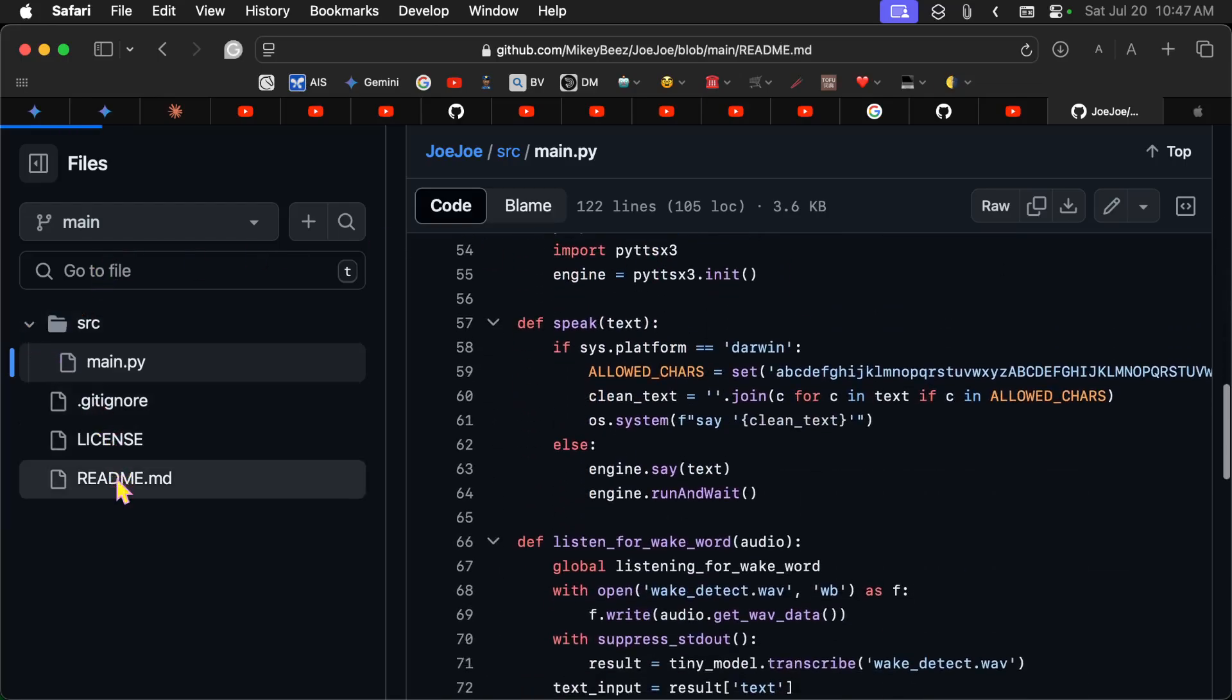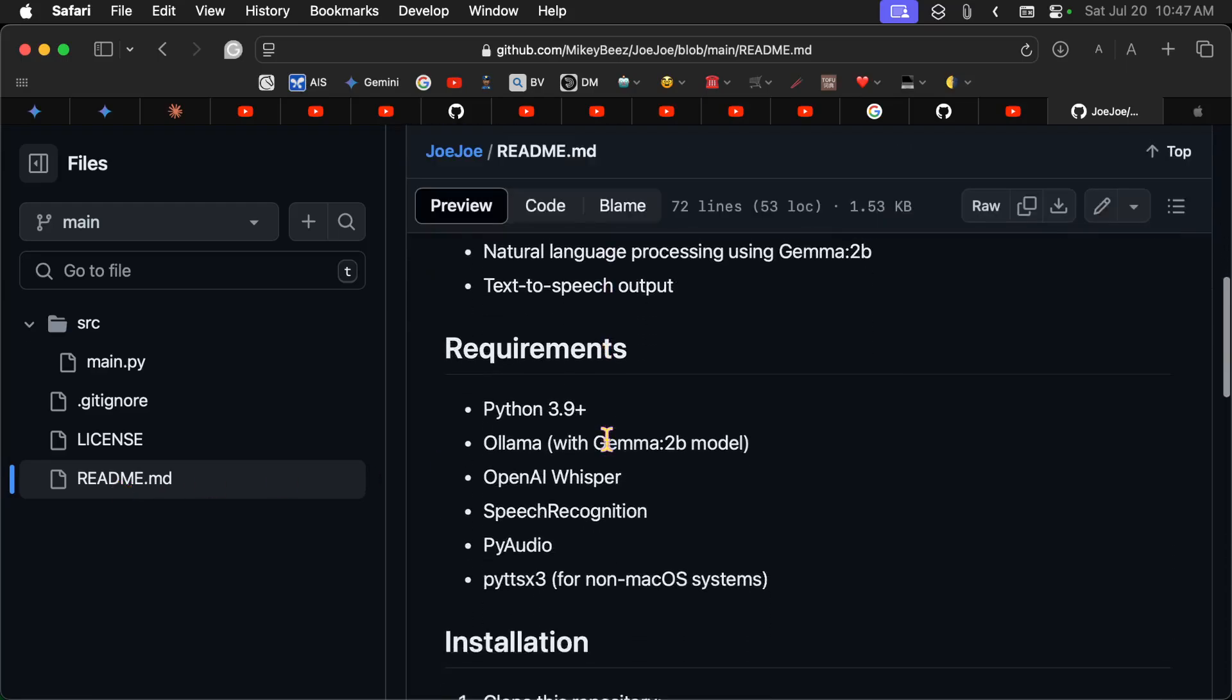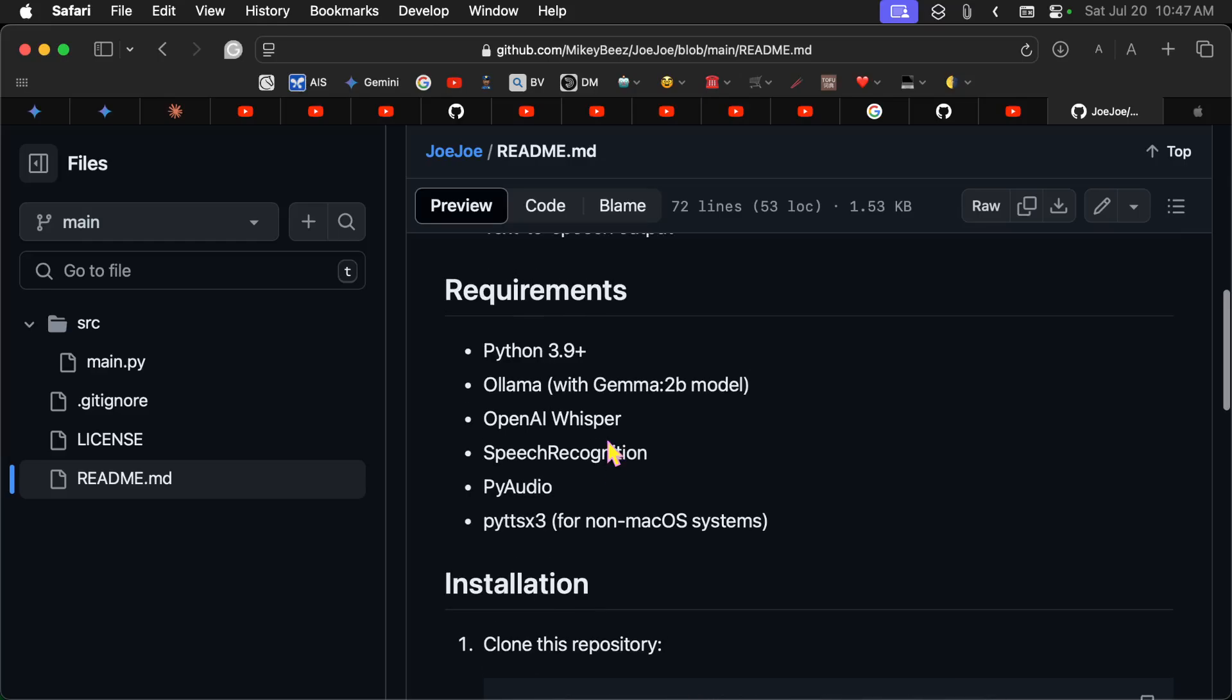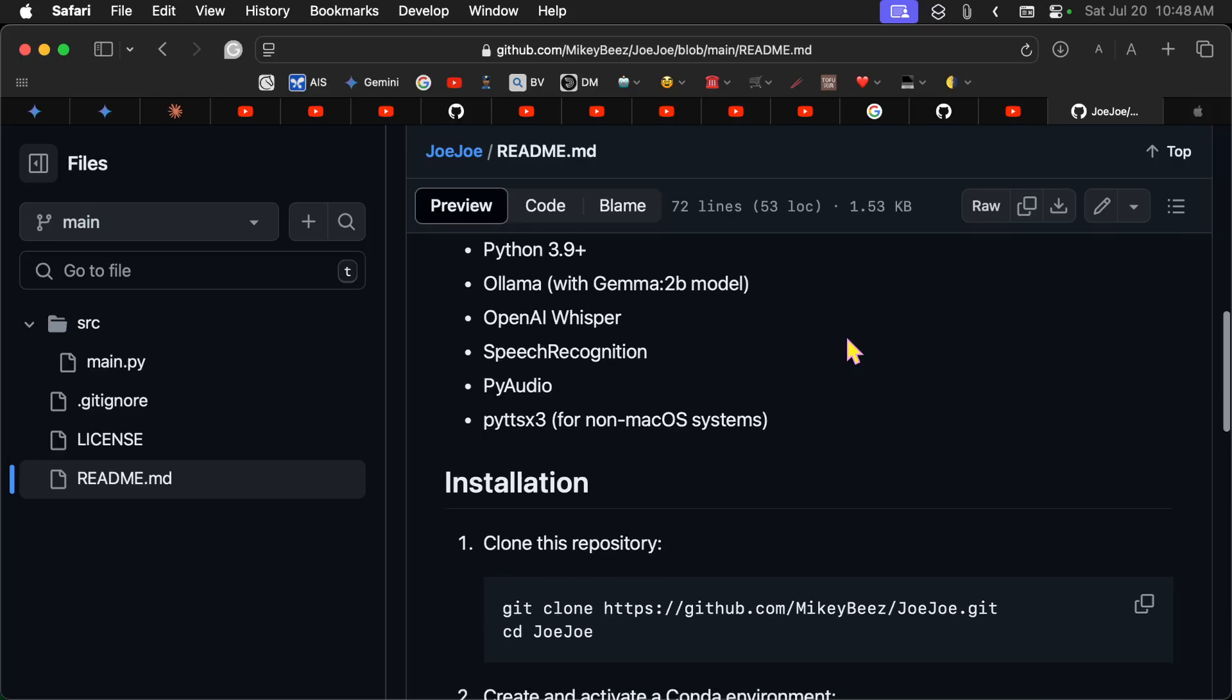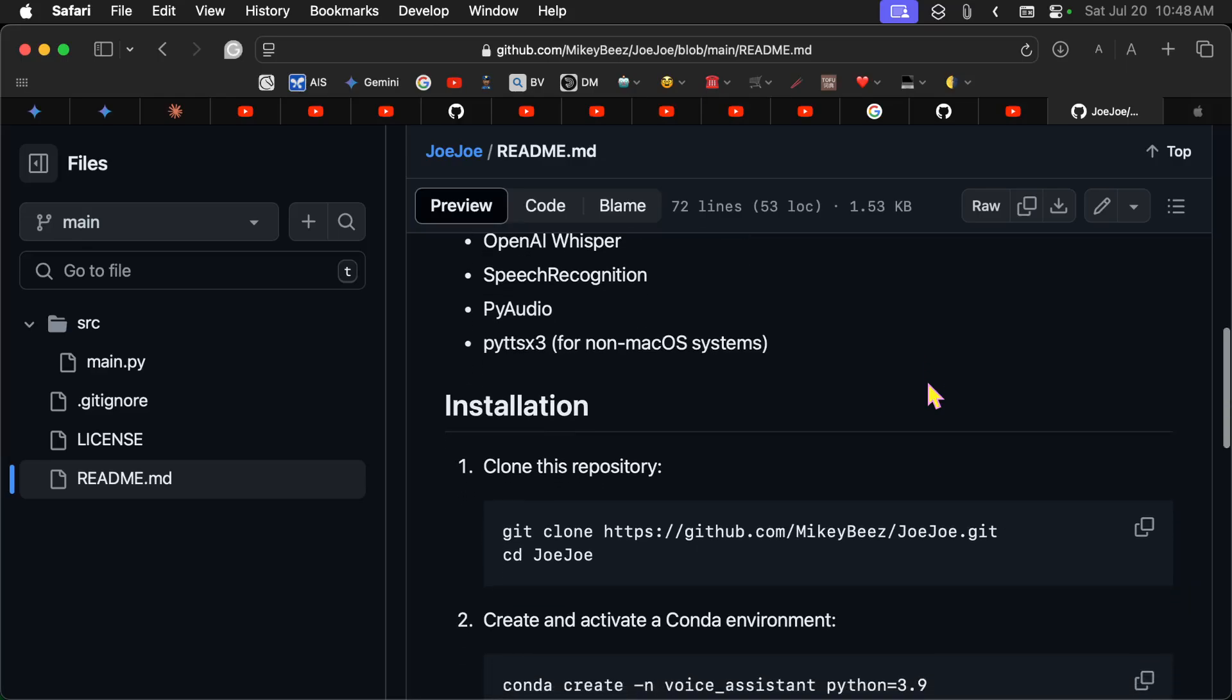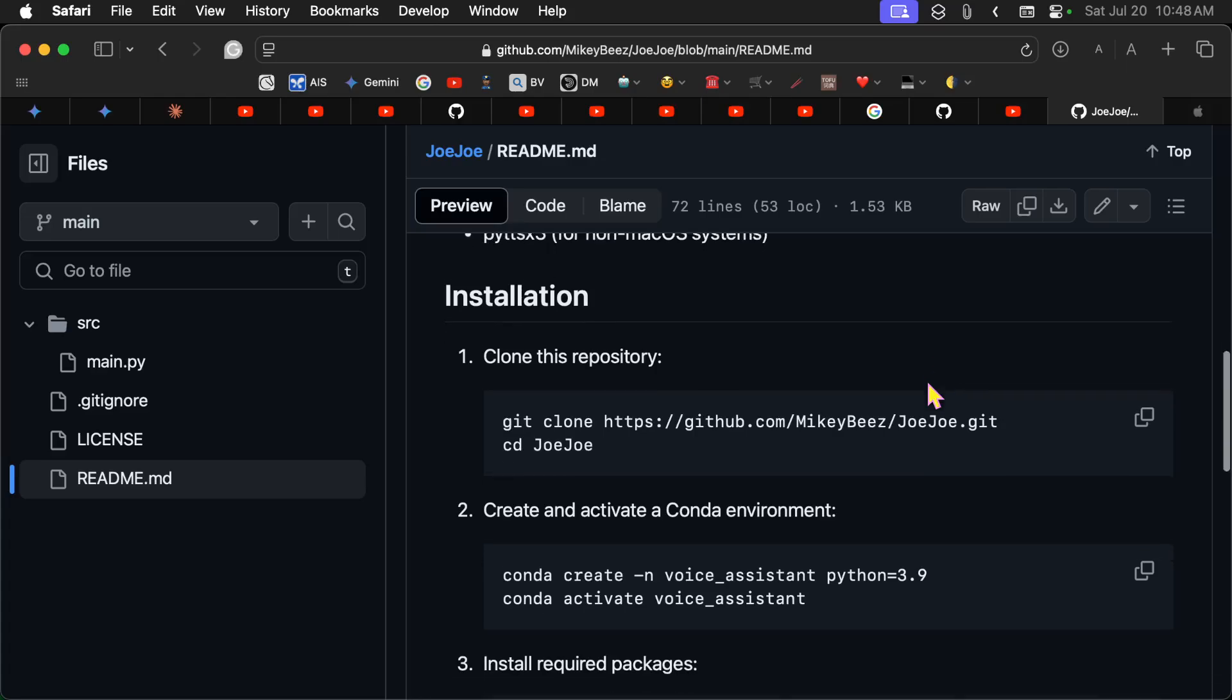Let's see now. Let's go over here to the README and take a look at how we install this. So it needs Python 3.9 plus. I use 3.9. It needs the Gamma 2 model, OpenAI Whisper, speech recognition, PyAudio, and PyTTSX3 for non-macOS systems. I've installed this on a Mac, so I haven't tested it on any other platform.